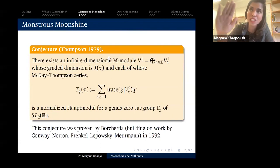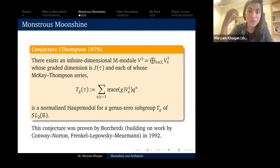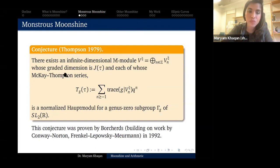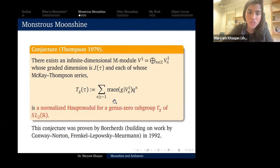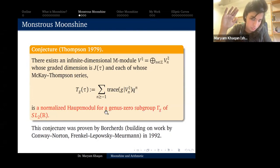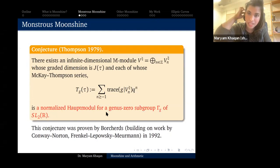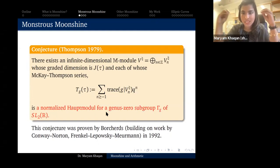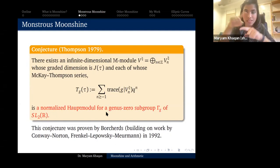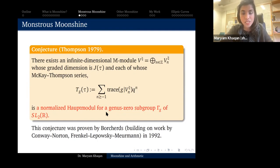This theorem is saying it's not just a coincidence that these numbers equal those numbers — these two seemingly unrelated objects are connected through a vector space, the monster module V♮. This conjecture was proven in 1992 by Borcherds, building on work by Conway–Norton and Frenkel–Lepowsky–Meurman. The key property is that normalized Hauptmoduls are uniquely determined by their invariance groups.